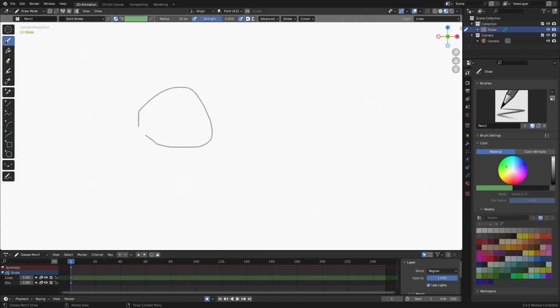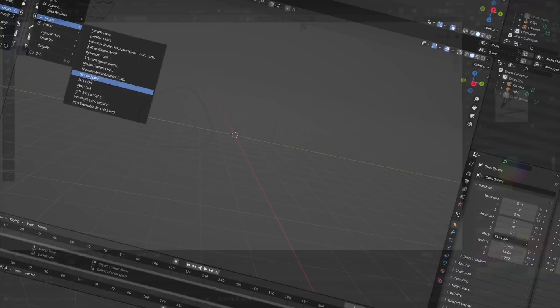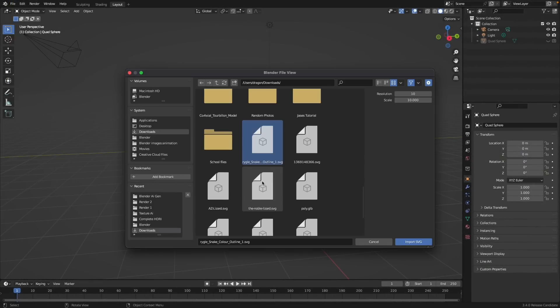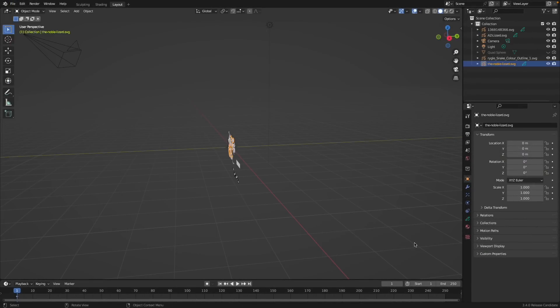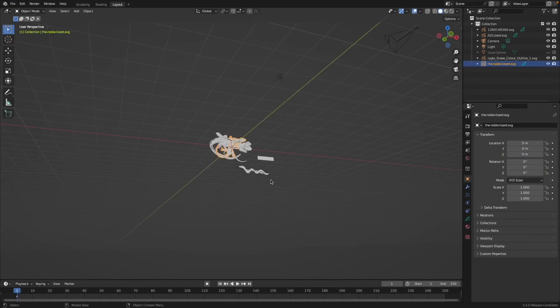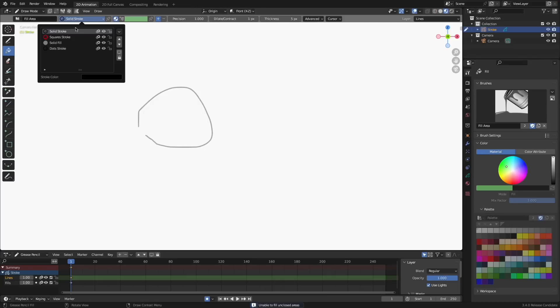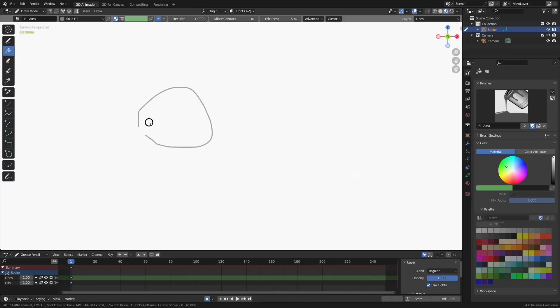Okay so Grease Pencil. In Grease Pencil you can now import multiple SVGs and the .SVG is included in the name. Fill tools have now been improved in Grease Pencil. The advanced panel has been rearranged.